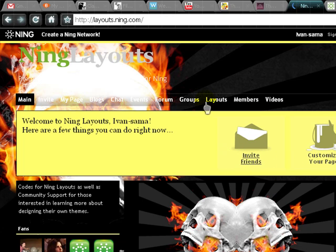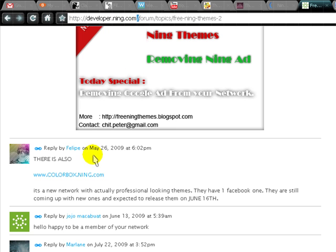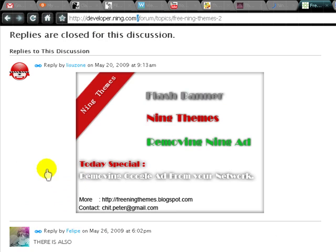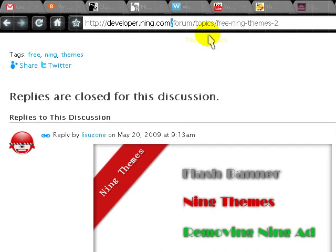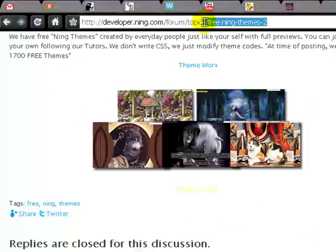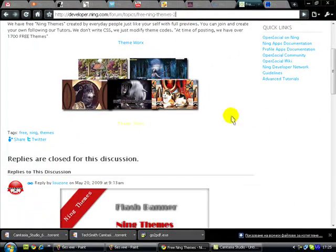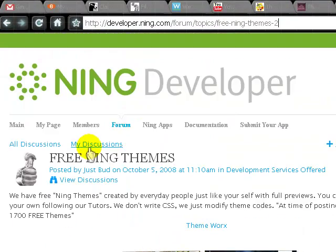If you go to developer dot Ning dot com, that's a very helpful site, especially for a lot of newcomers. It's got a topic there — I'm going to link it to you in the description of the video — and here are the different themes.